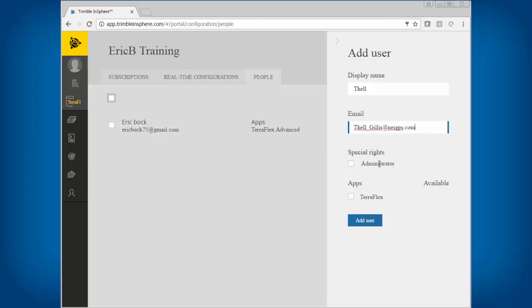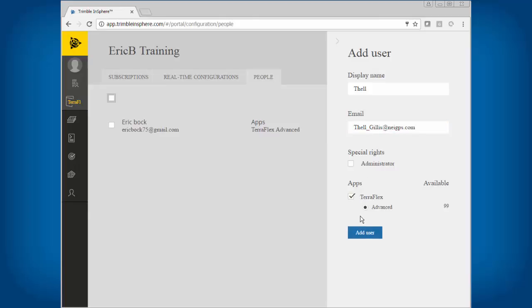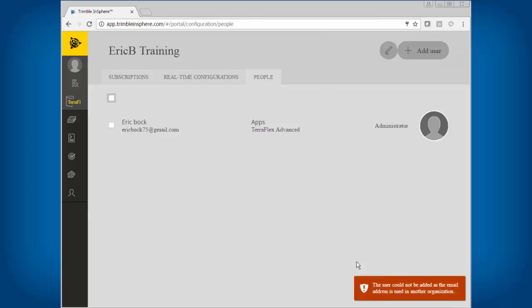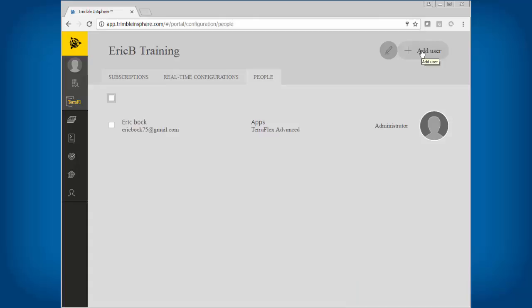With special rights as administrator, you can have full control over the project in the field. If I wanted to add a user, I could do that and then say TeraFlex add user. Here's the error message I was talking about — but that's how it would work. You would just add them in like that and add them to your organization.